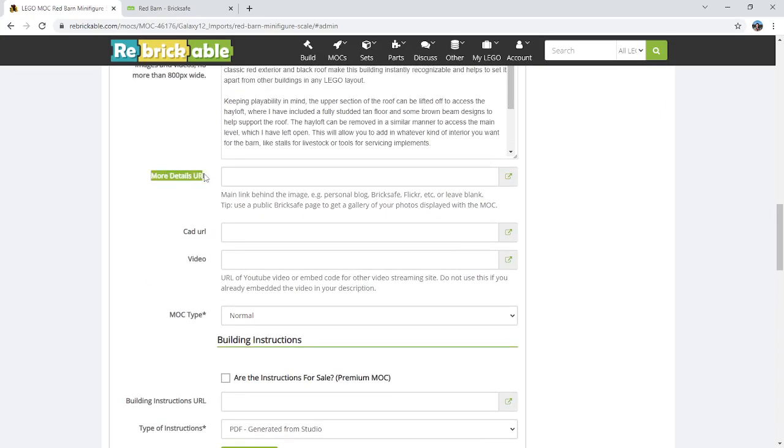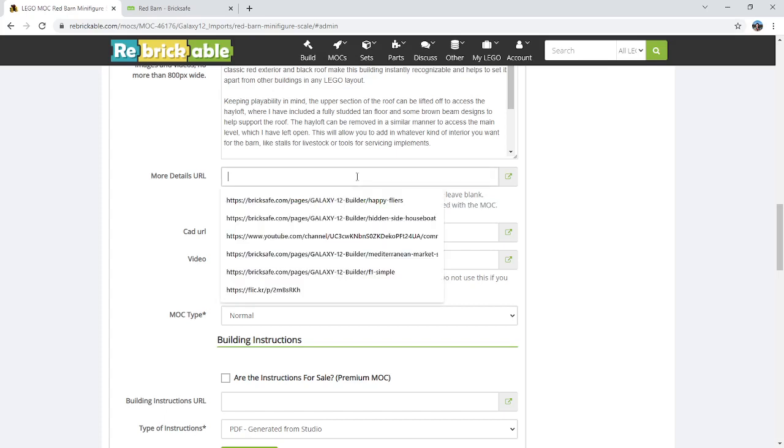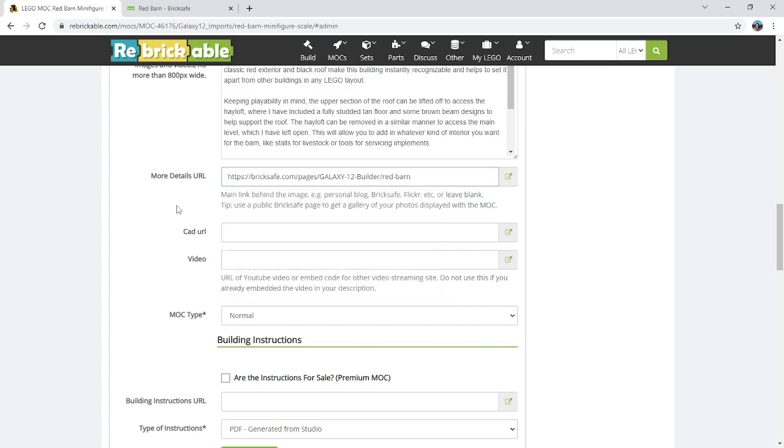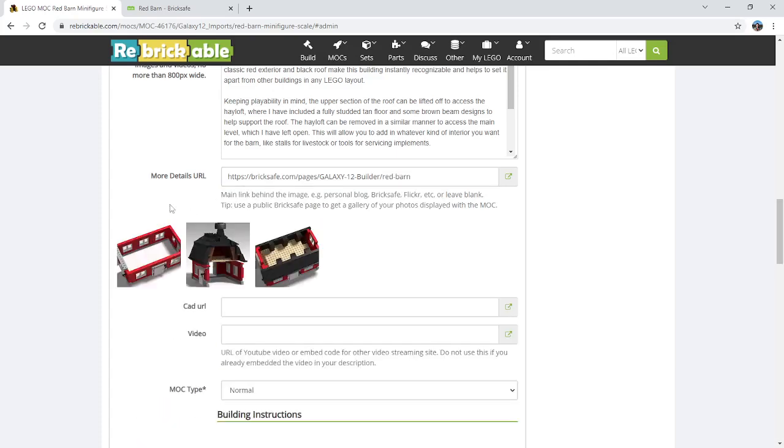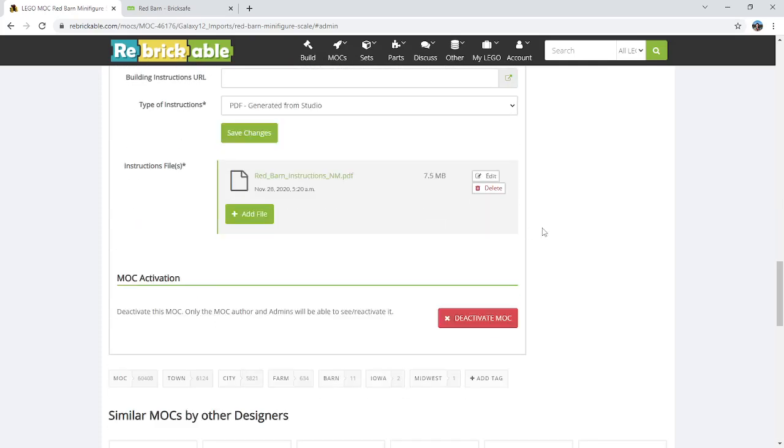And then there's a tip: it says use a public Bricksafe page to get a gallery of your photos displayed with the MOC. So this is where you copy in the Bricksafe page. You can see that Red Barn right at the end right here, and it even gives you a little preview. So once you have that copied in, you want to click on Save Changes.